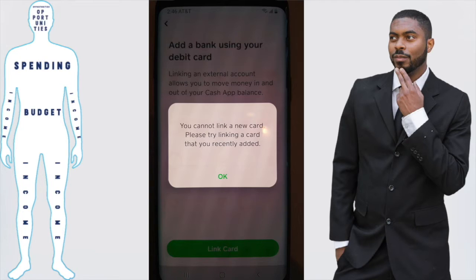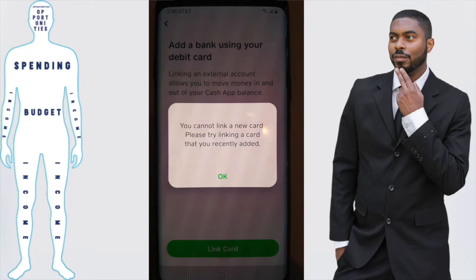I've encountered this a few times and it's always with the same cards. So I decided to reach out to Cash App Support to figure out what's going on and see if they could fix whatever the problem was. And this is what Support basically told me.